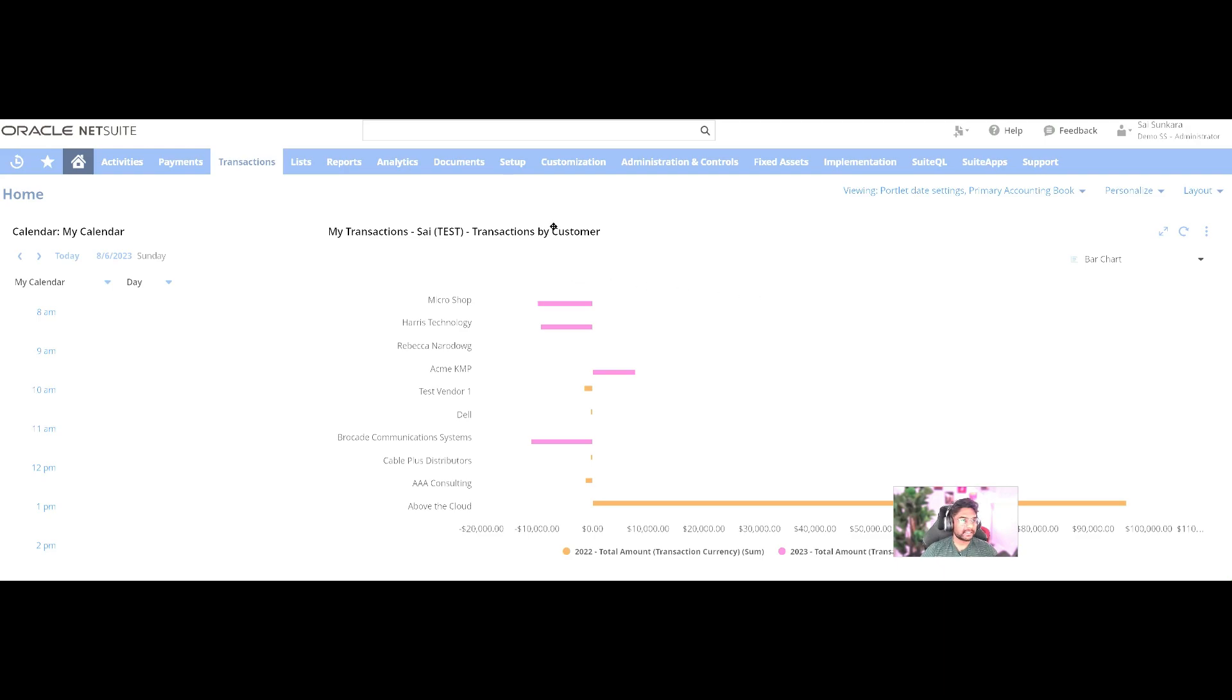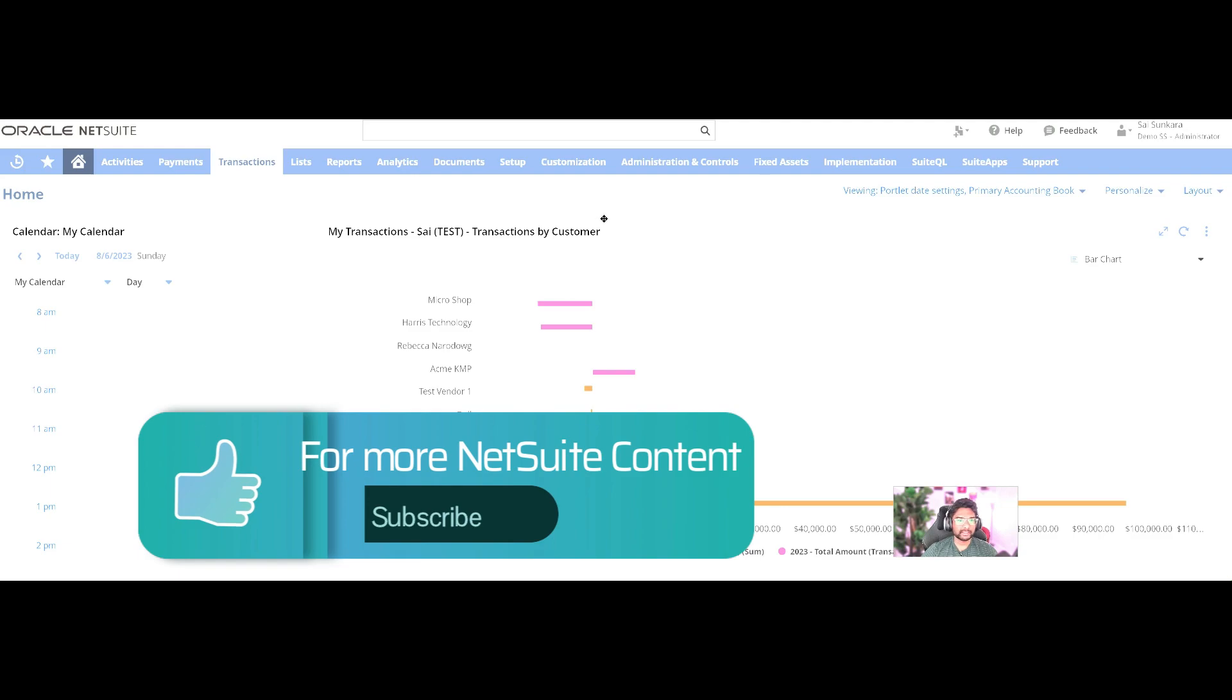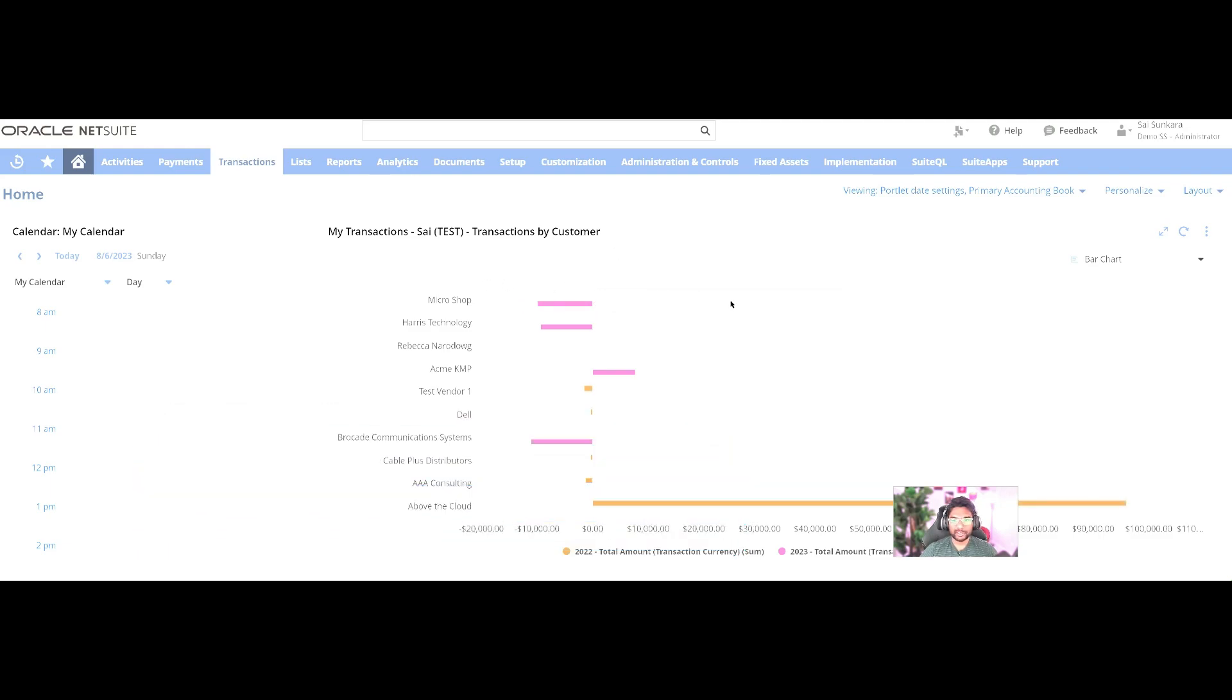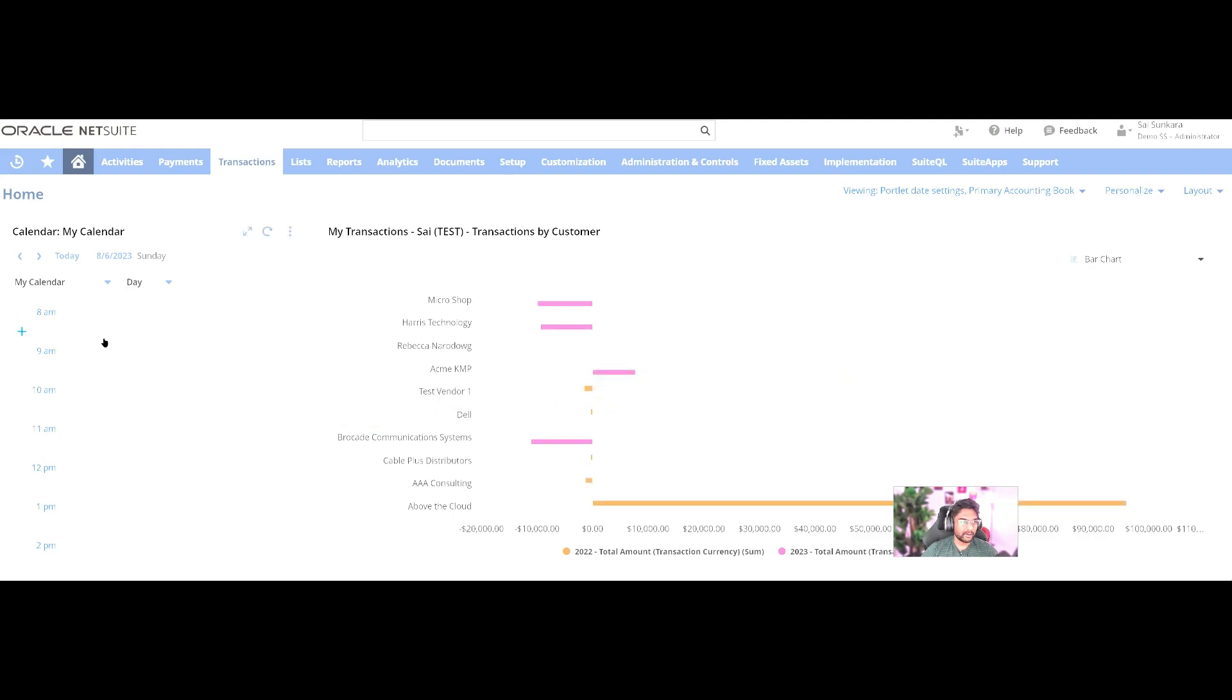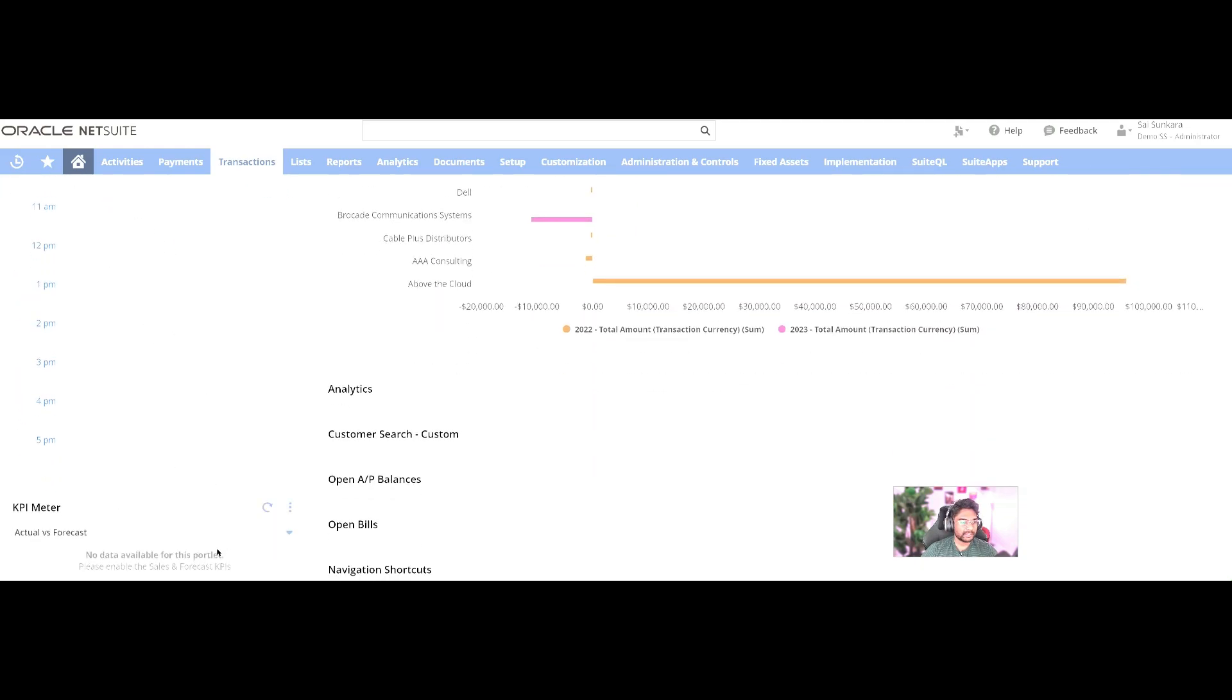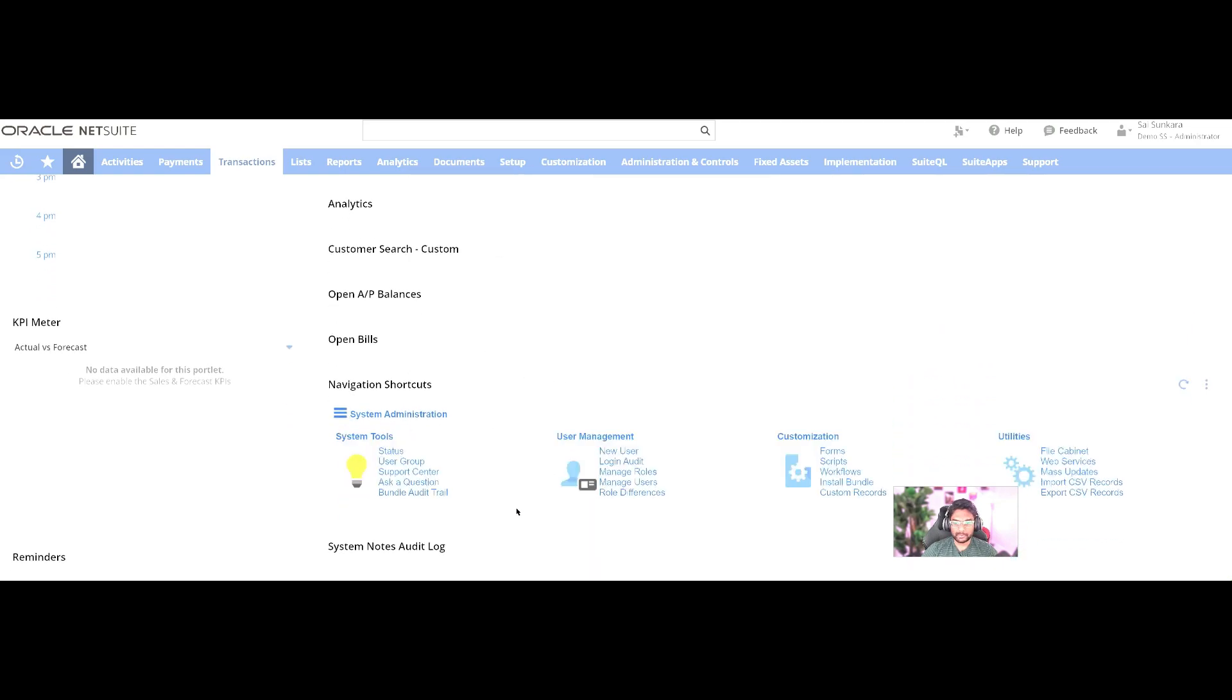Things to get started. As an admin, whenever I log into NetSuite, the first thing I usually look up is my home dashboard. You can see the calendar on the left-hand side, any KPI meters, analytics, and navigation shortcuts.